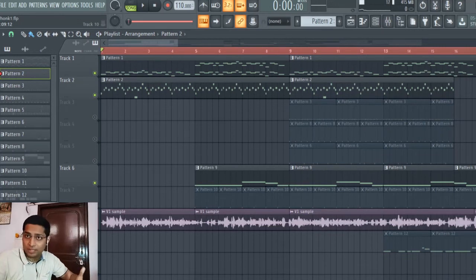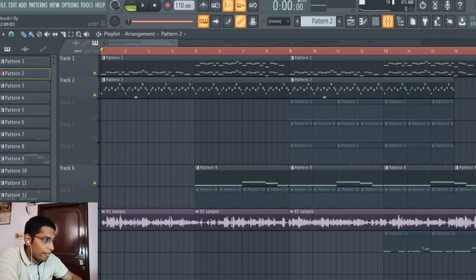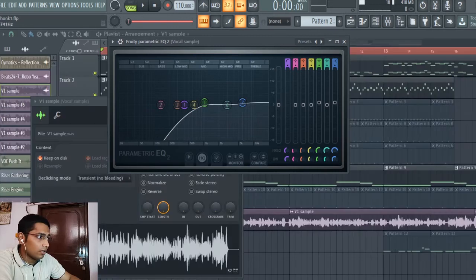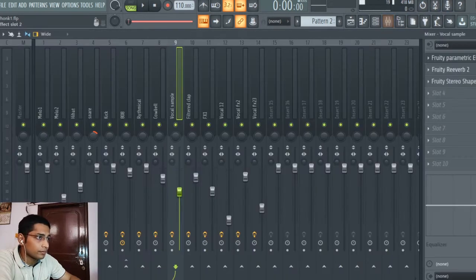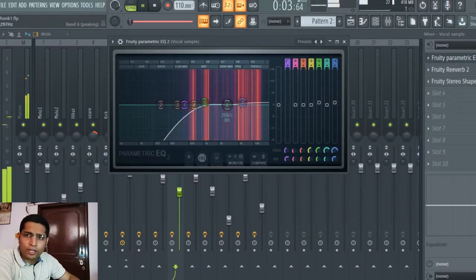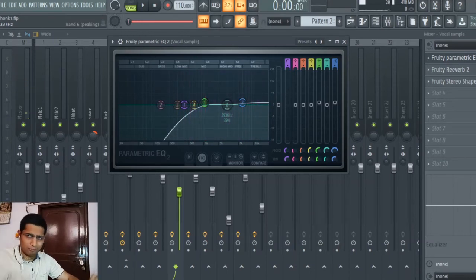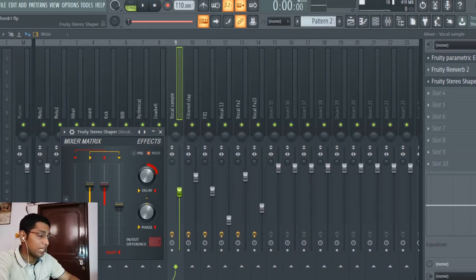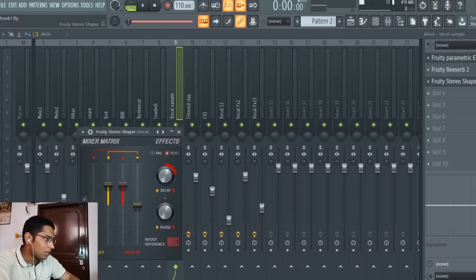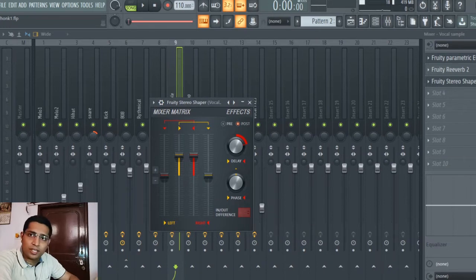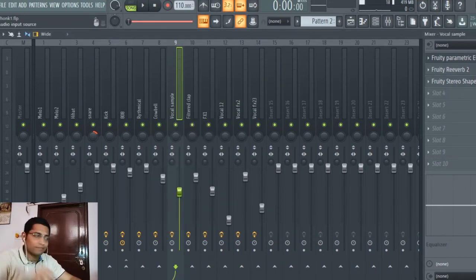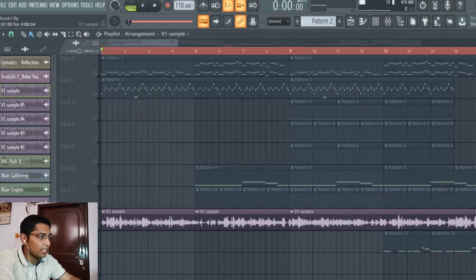After recording the vocal sample, I heavily processed it. I EQ'd it to remove most of the noise that was coming in, then I added some reverb, and then I added Pretty Stereo Shaper which I generally use in most of my vocal mixing. I did the stereo spacing using this plugin and a preset that is available — I just used that same preset. The preset details will be in the description.